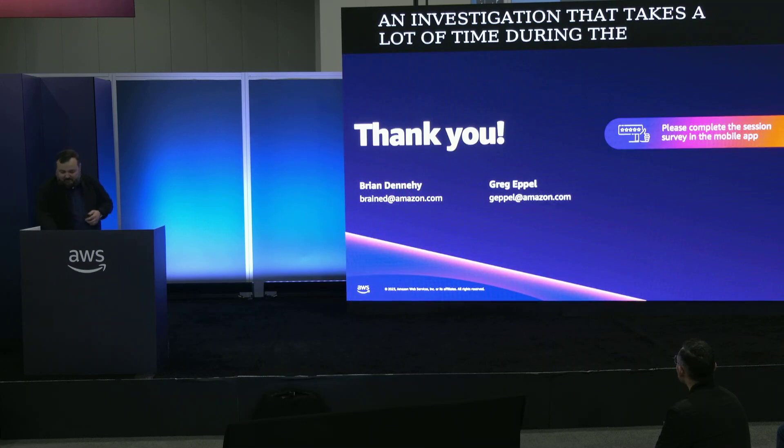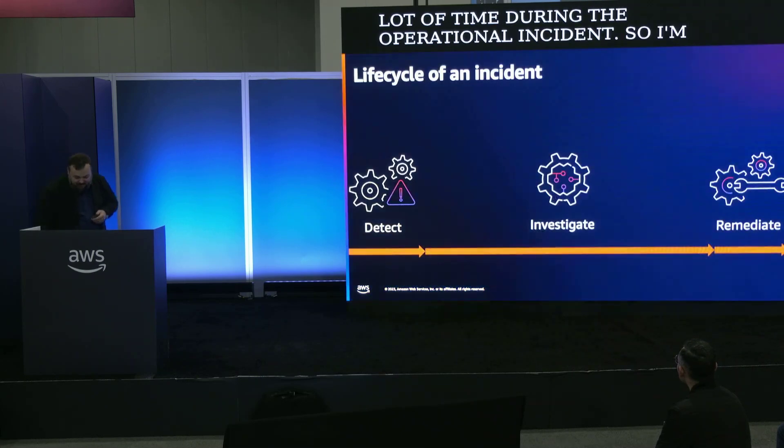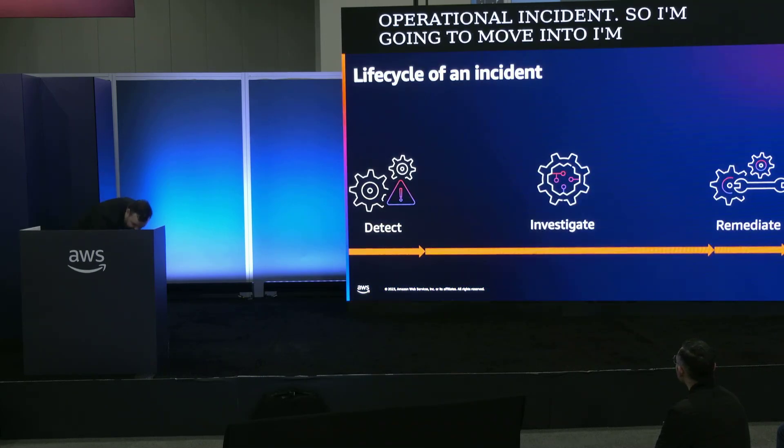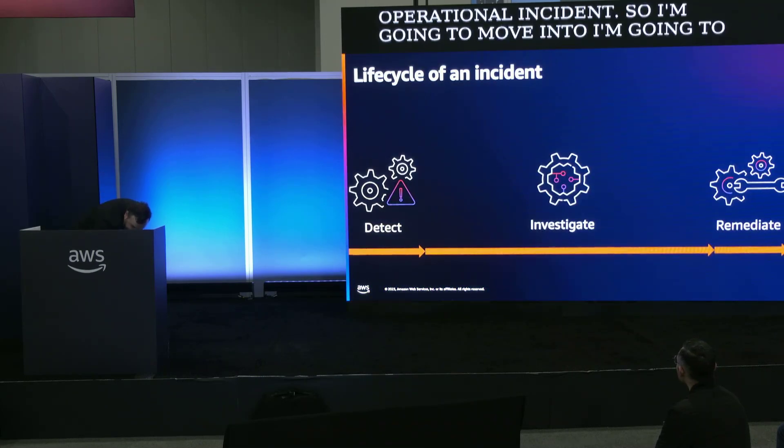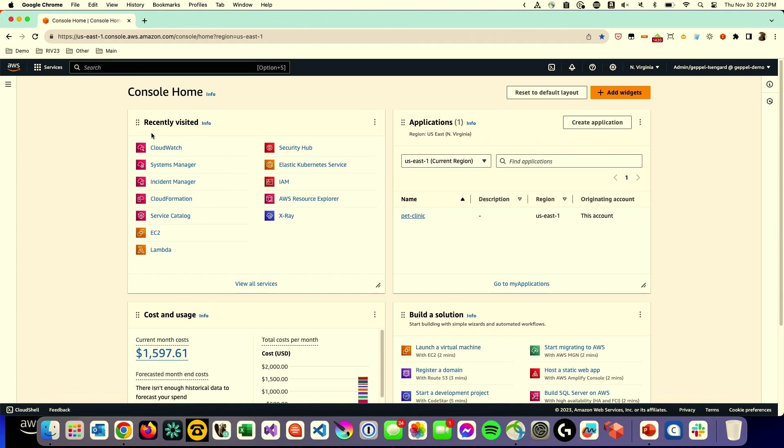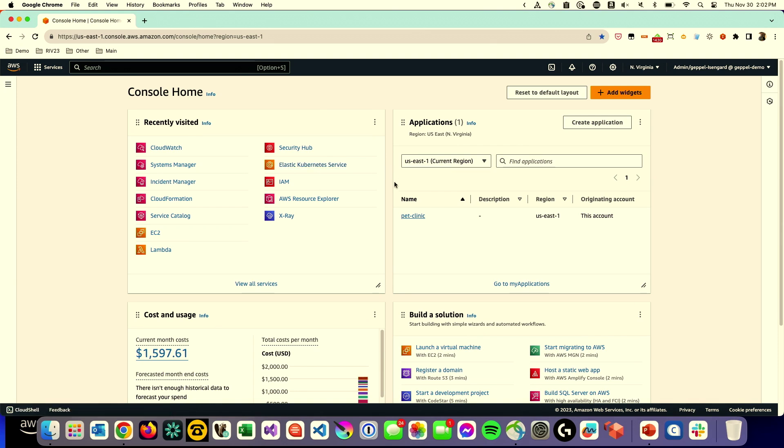I'm going to move into my demo laptop here. The first place you start, I'm going to go over things that Werner talked about in his keynote. On the top right of my console home, I have a pet website. This website is running on an EKS cluster. Think of it as running a business that offers stands at pet clinics around the world, so people have a place to take their pets when they get sick. I have an application called Pet Clinic.